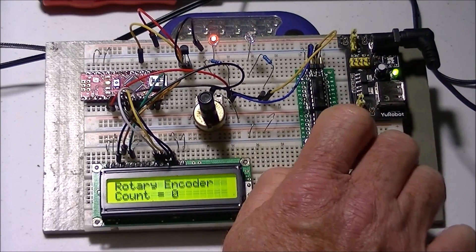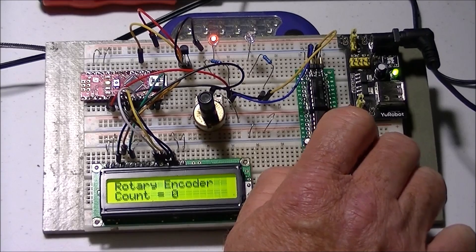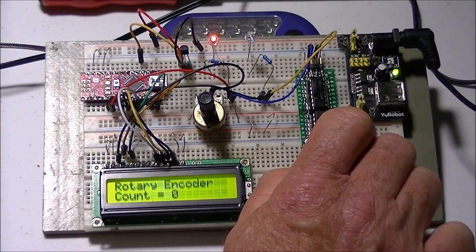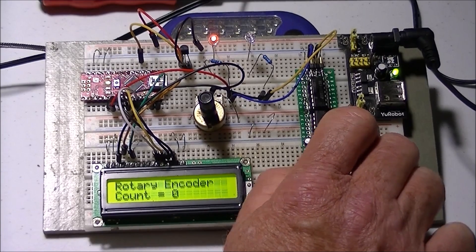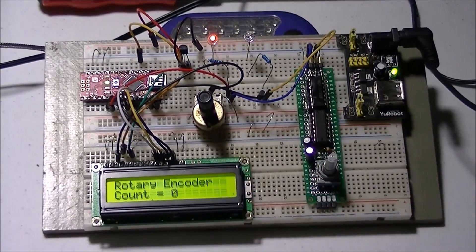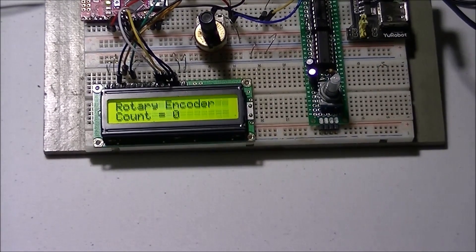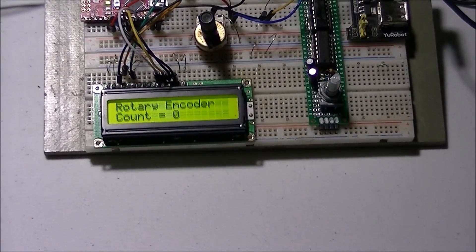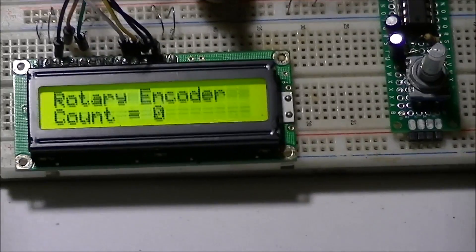If I go counterclockwise it goes down. Go clockwise it goes up. I can go all the way to zero. This thing will count up very large numbers.